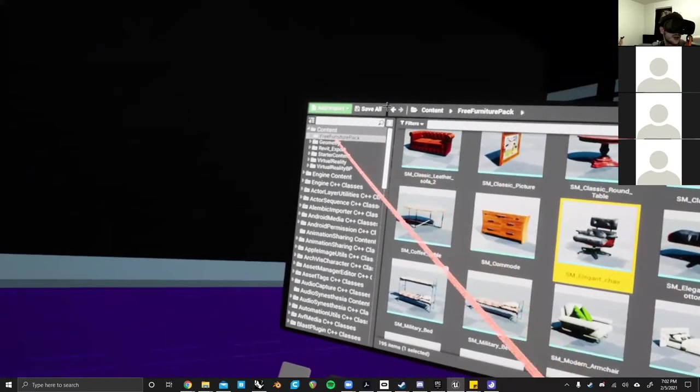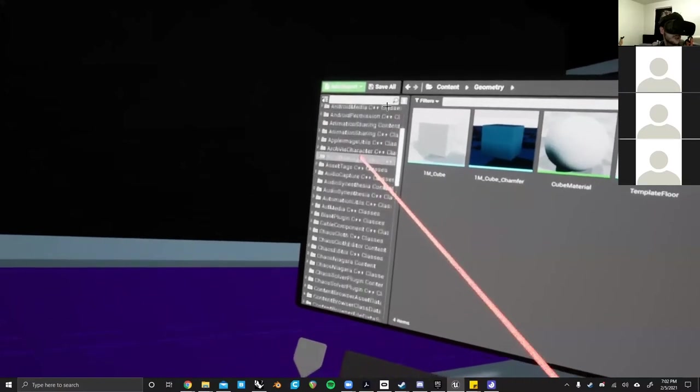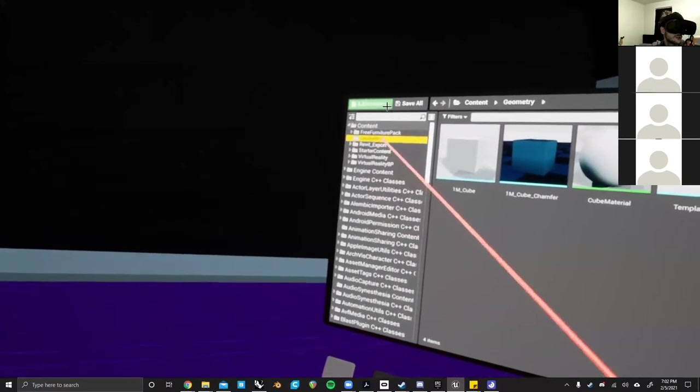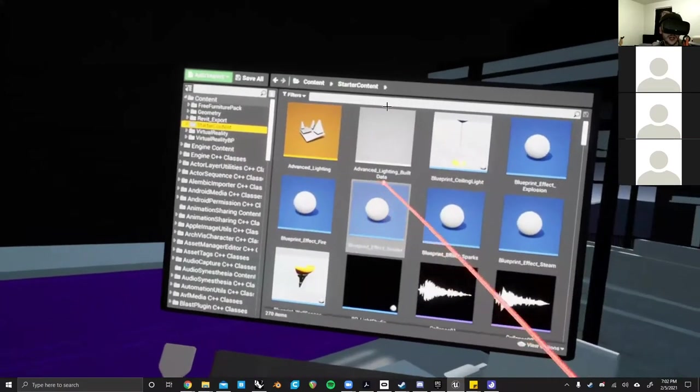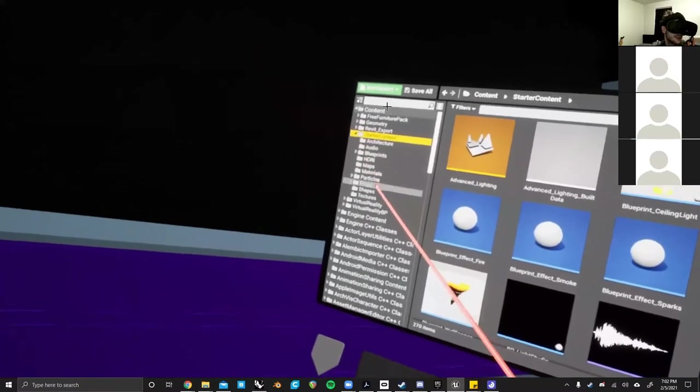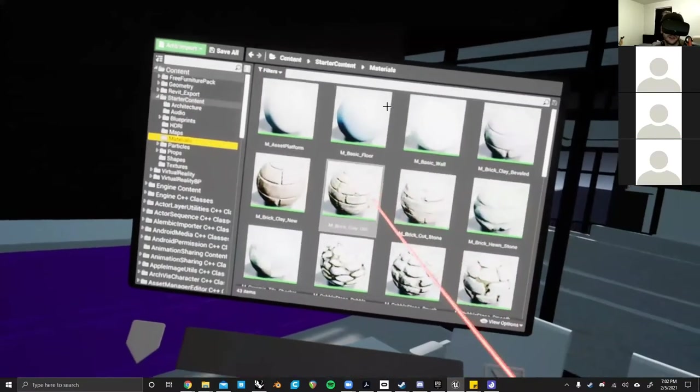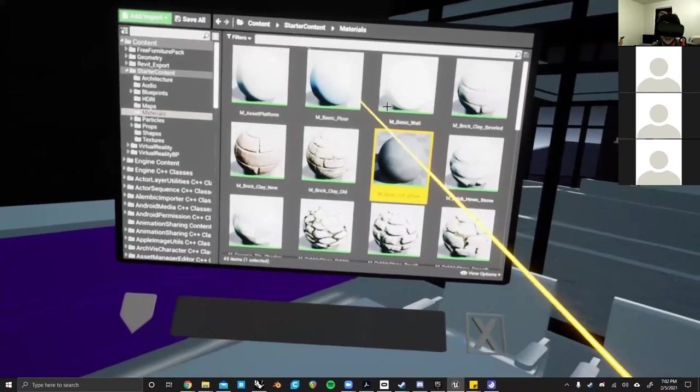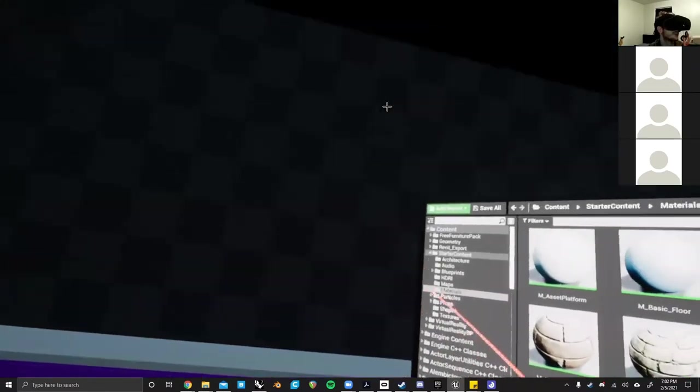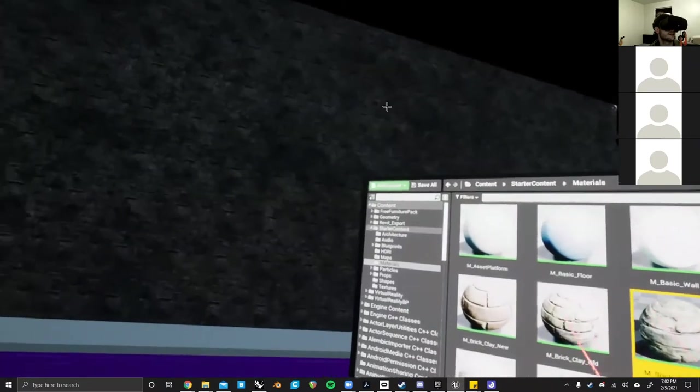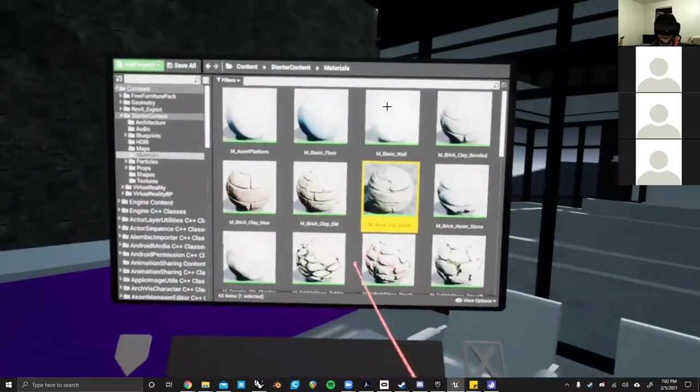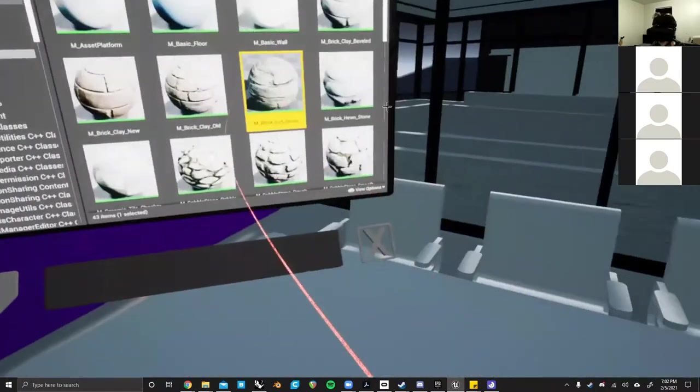This also extends to materials as well. Under the starter content, if you go there and drop down that menu, you can access the materials and I can just take this stone material and throw it on. And after a few seconds, it'll load in and you can kind of just start hot swapping out all of your materials.